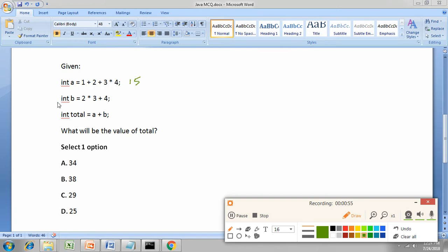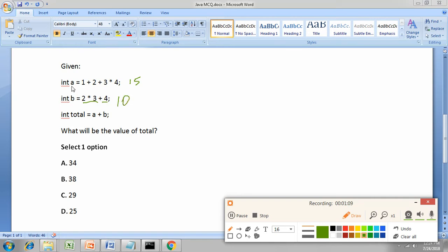Next, the same like what we did before. Multiplication will be done first and then addition. 2 into 3 is 6, 6 plus 4 is 10. Here 10 will be stored in b. Value of a is 15 and value of b is 10.